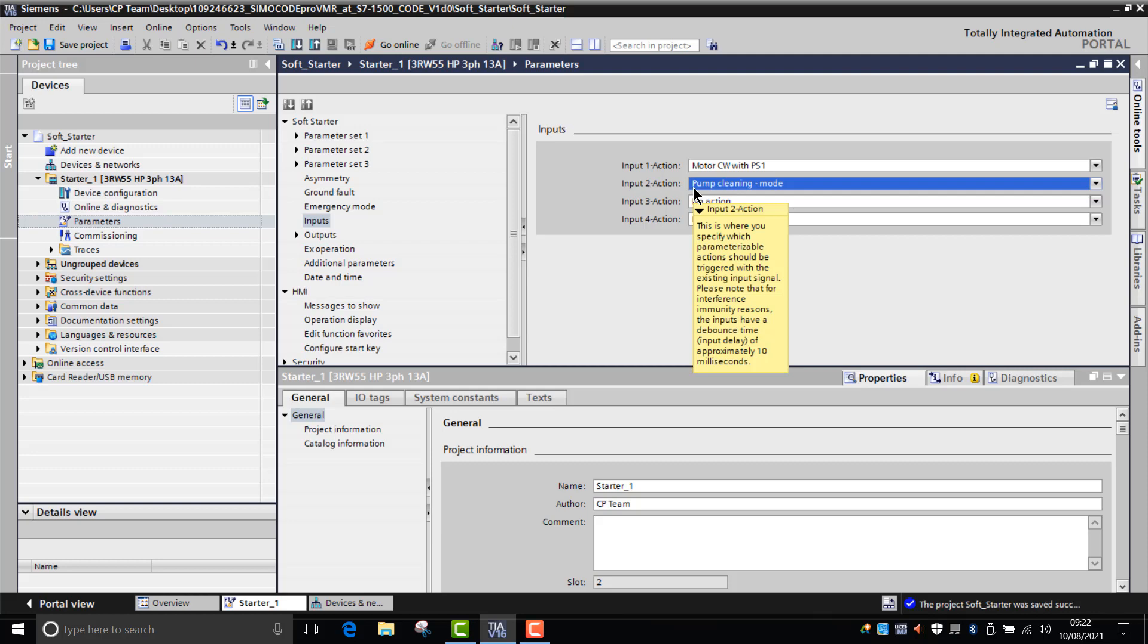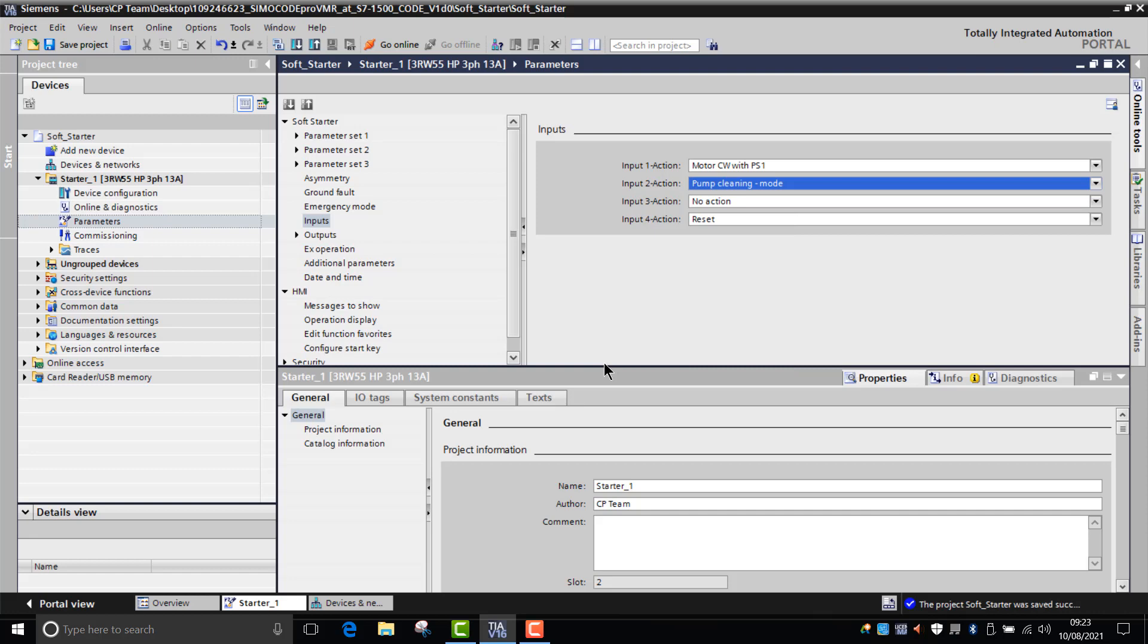Another way would be to go over the network. If you had the soft starter being controlled over an automation network via PROFINET, say, you could access one of the memory inputs called pump clean and you could trigger a pump clean that way. So that basically shows you how to parameterize the pump cleaning function.